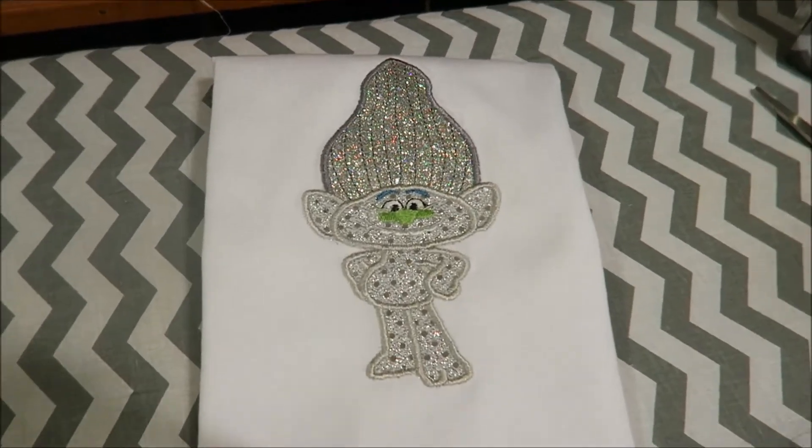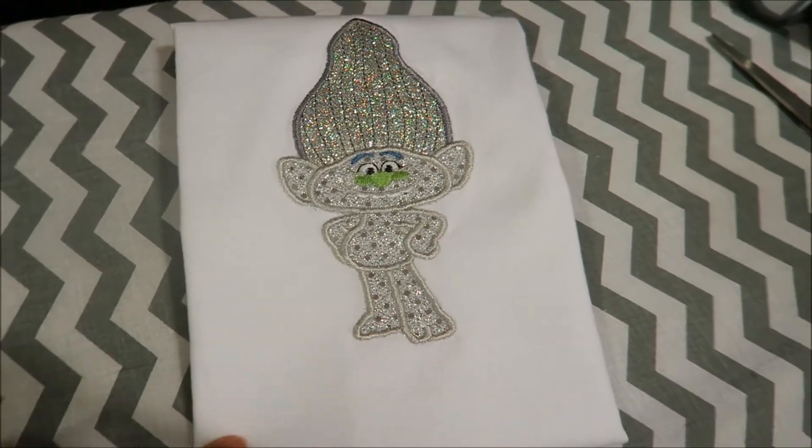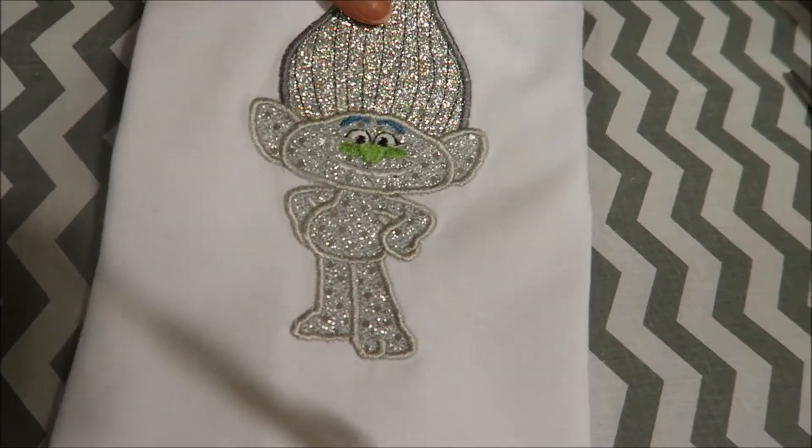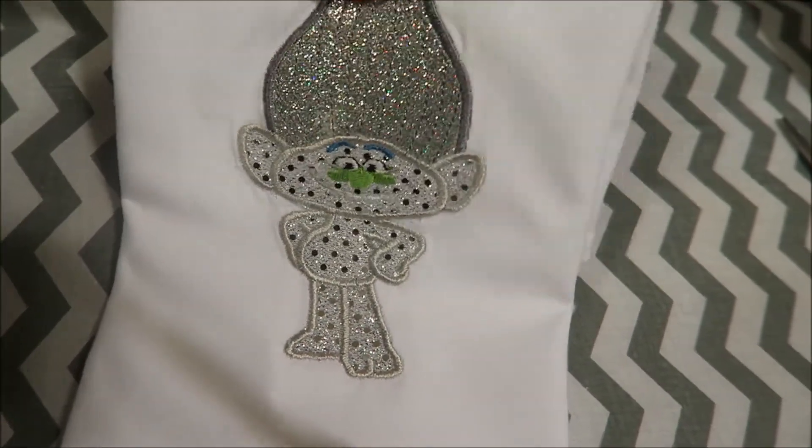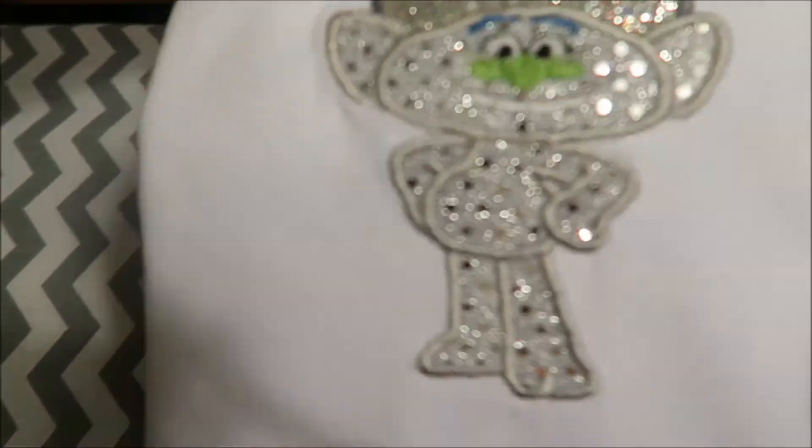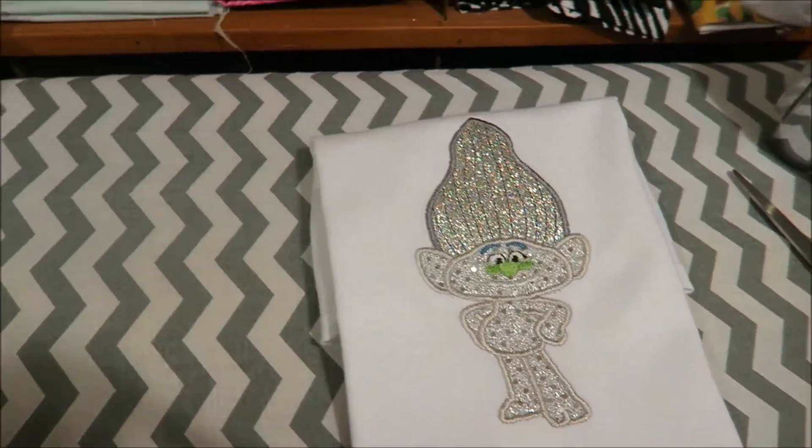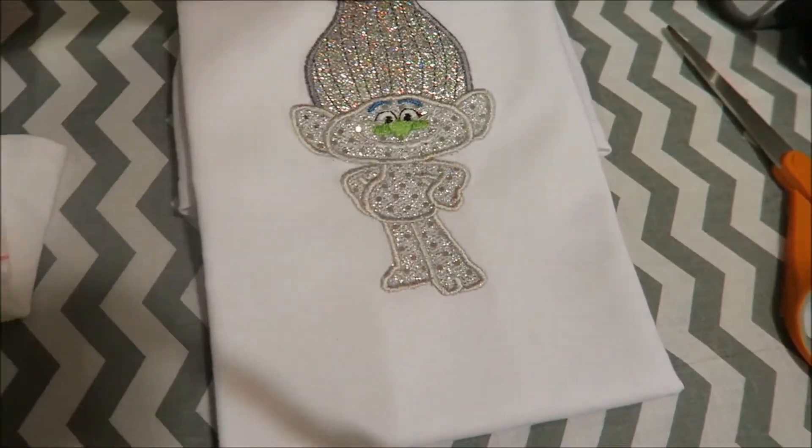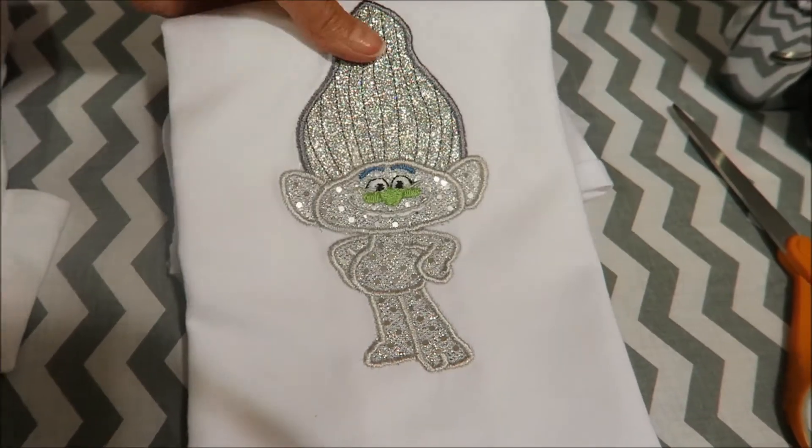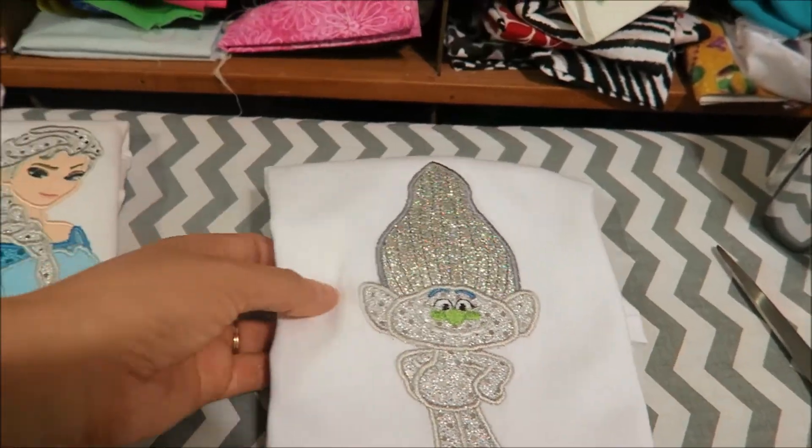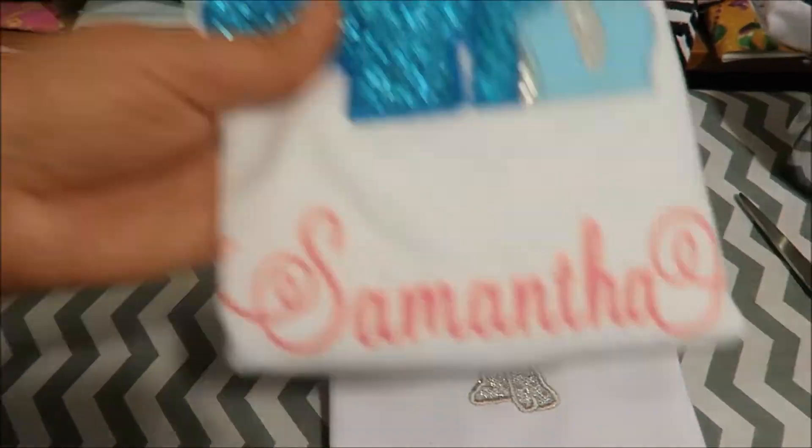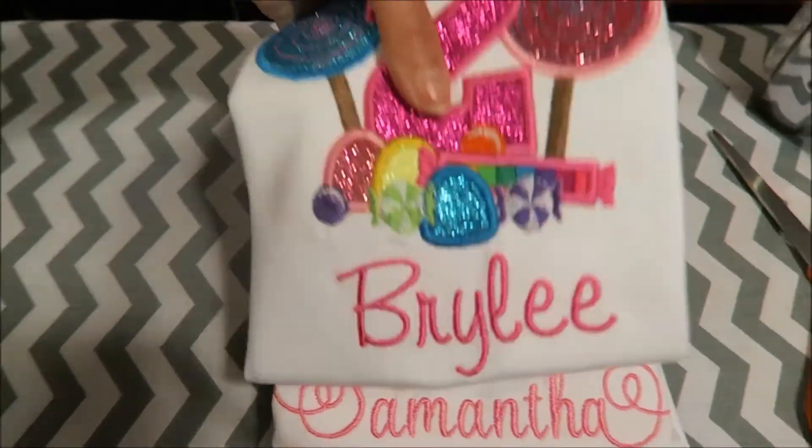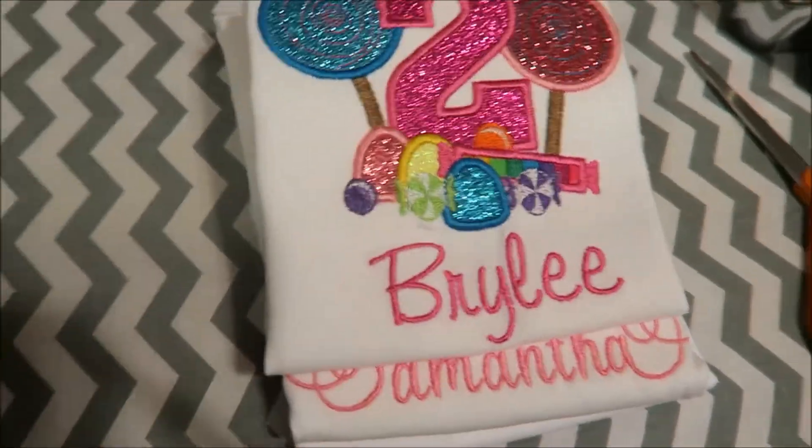So I finished this, and this is for Sterling for her birthday. She kept saying she wanted the glittery troll. I guess his name is Diamond. So I made her that. That's a secret. And I didn't put her name or anything on it because I just figured I was just going to put the troll. And I didn't do a number either. So, and then I finished this one and this one. And that's all.